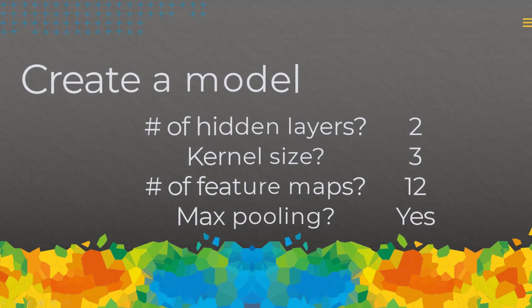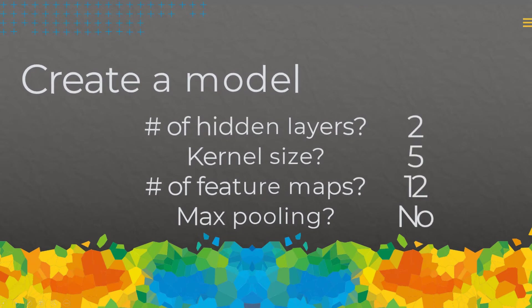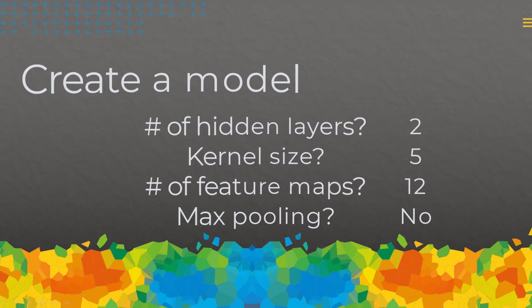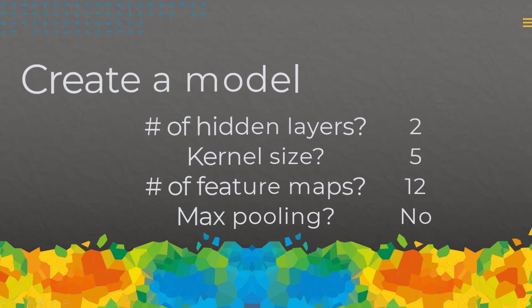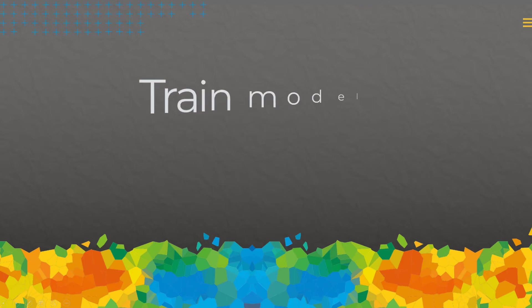If you're not an experienced user with CNNs, leave the default settings for creating and training the model. The settings that I'm going to show you were just a result of playing around with the datasets, checking the results, and then going back and increasing or decreasing the number of hidden layers, spatial pooling, and so on.